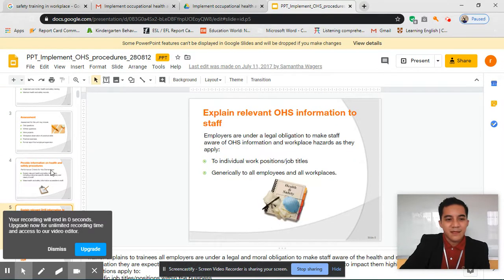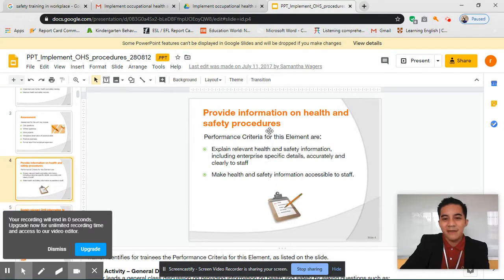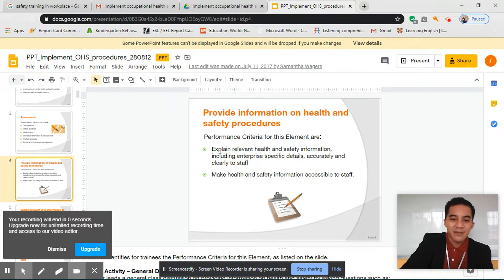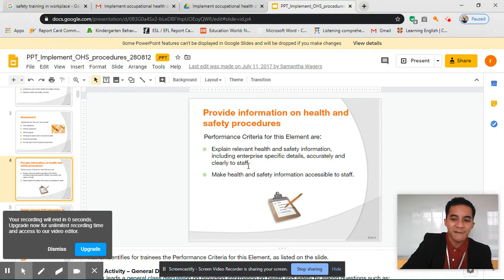So our first element: provide information on health and safety procedures. In this, we will be explaining relevant health and safety information, including enterprise-specific details, accurately and clearly to staff.